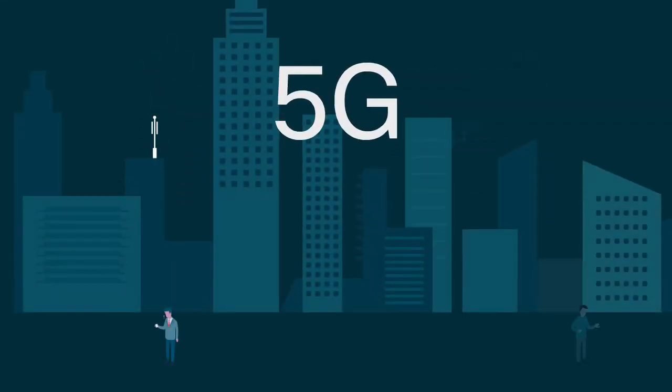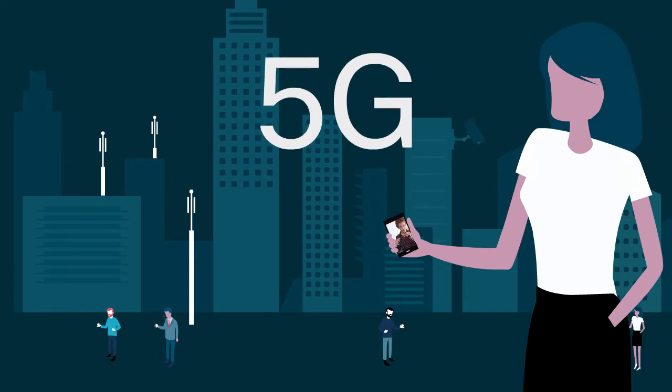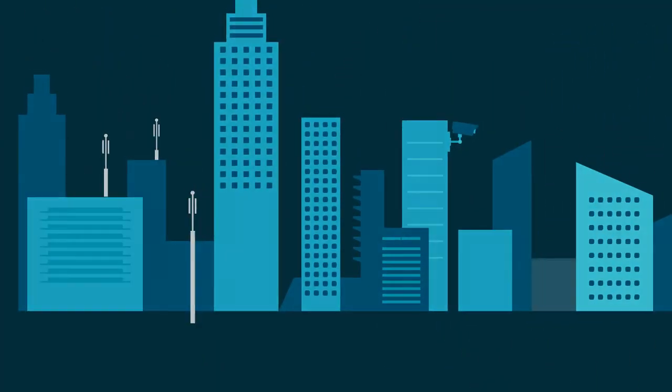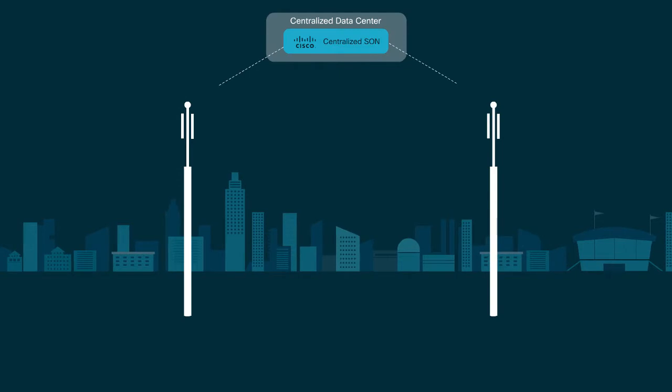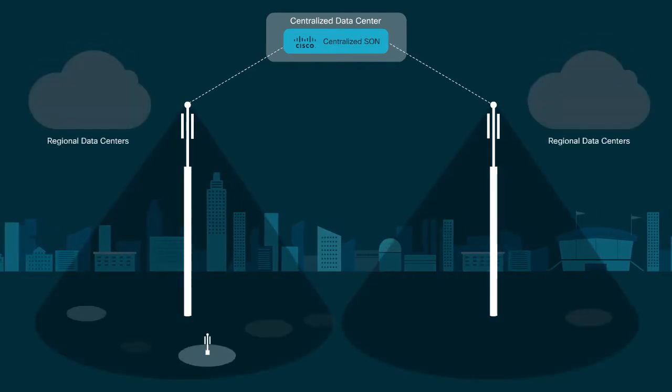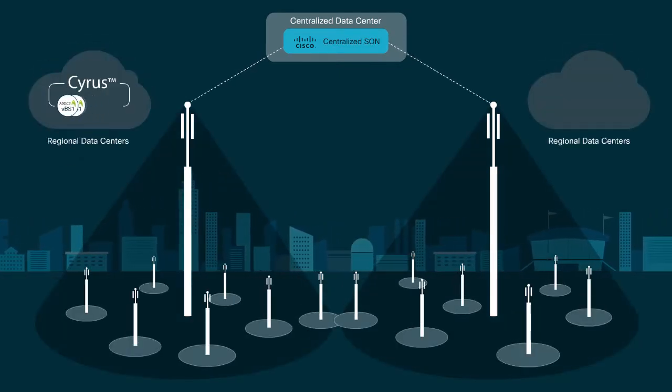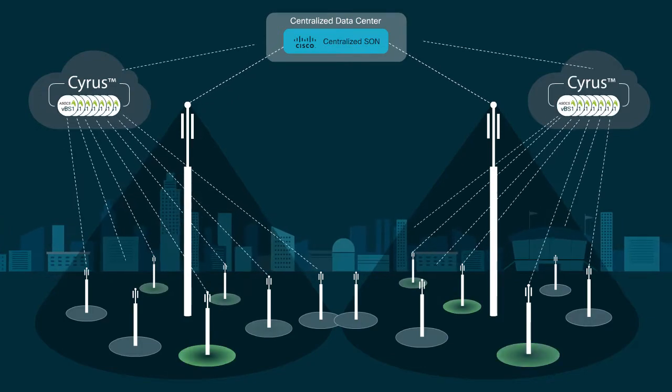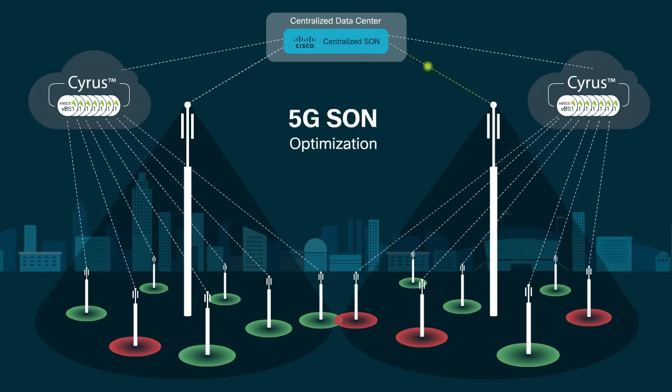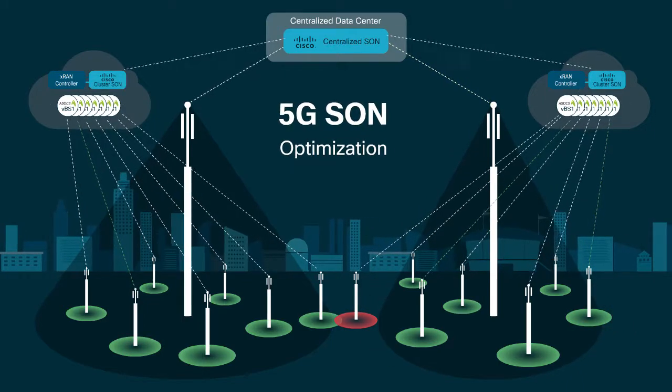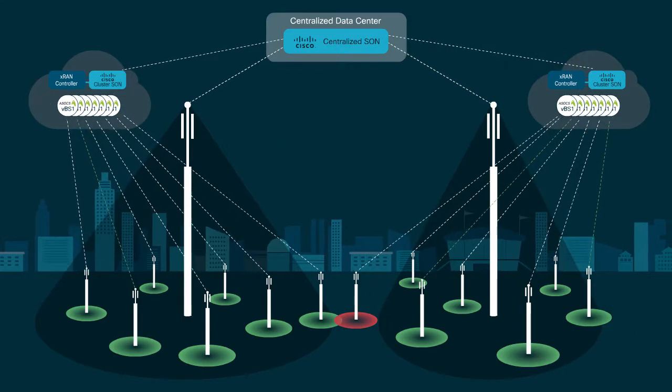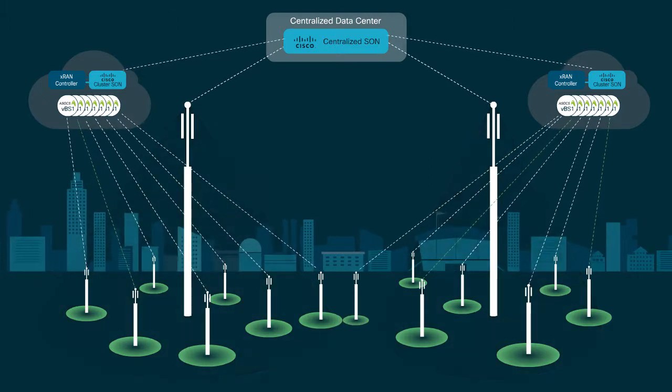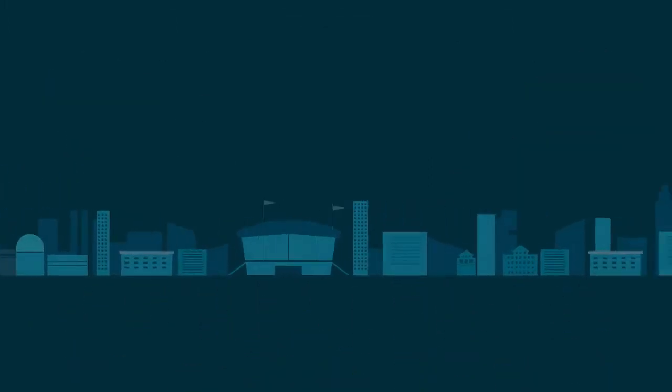5G is introducing a paradigm shift in how networks are built and operated. This includes virtualizing the RAN and enabling massive network densification with VNF base stations running on centralized or regional enterprise mobile edge clouds. 5G SON shall optimize these virtualized CRAN clusters and their interaction with the overlay 5G and 4G networks, as well as with adjacent clusters.